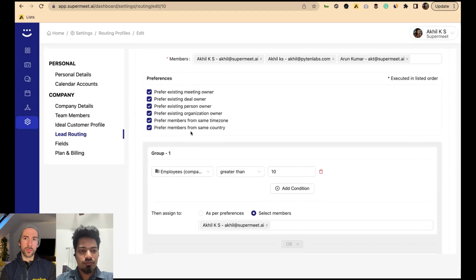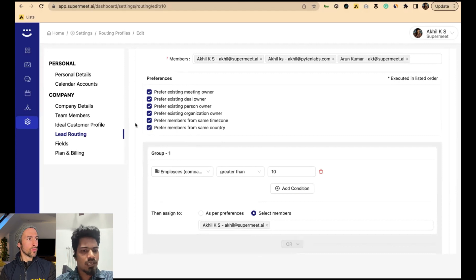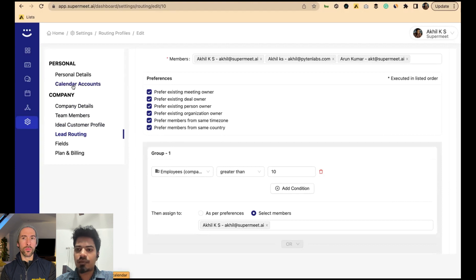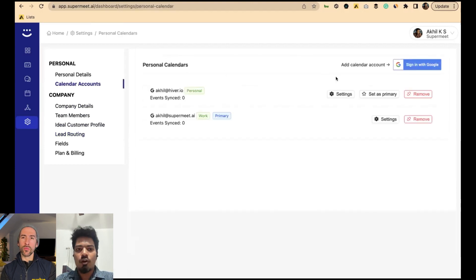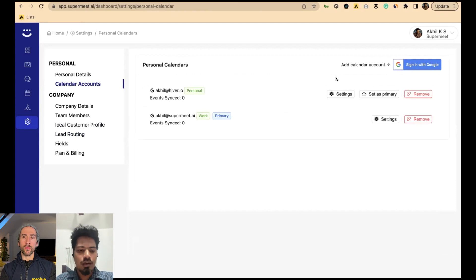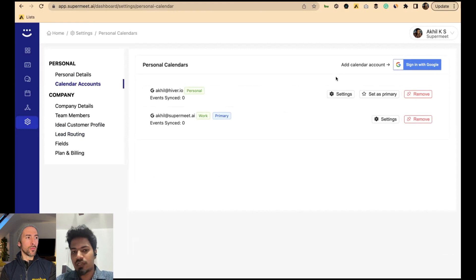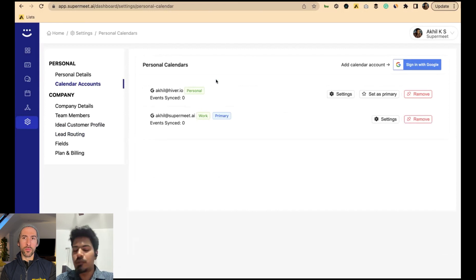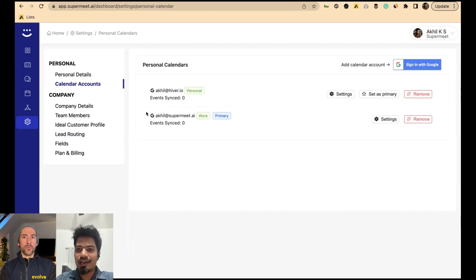That's the capability of Supermeet in finding the right person — you can have alphanumerical configurations and a preference that is intelligently built with your CRM data. That's a major upgrade over common lead routing solutions. You can also connect any number of calendars to avoid booking conflicts. We have Google Calendar integration right now, and we're launching Outlook in a couple of weeks. Your work calendar is the primary calendar, and you can add other personal or work calendars to sync, so there's no double booking and no conflicts.